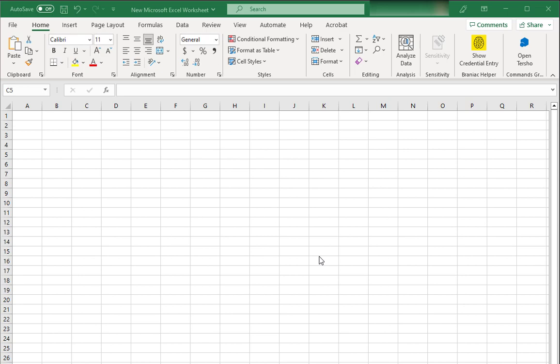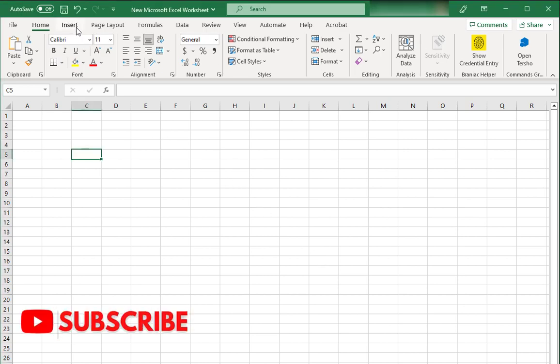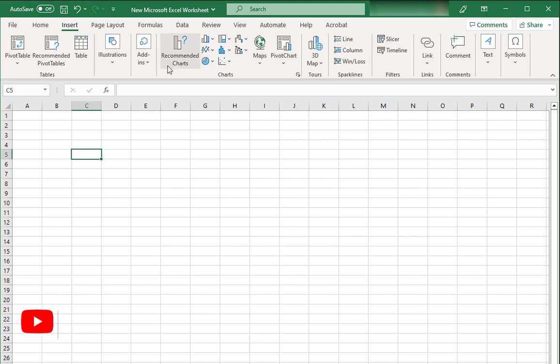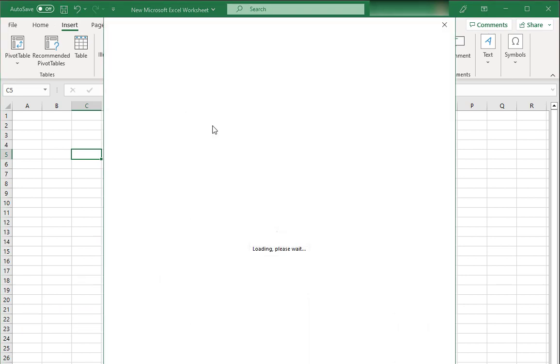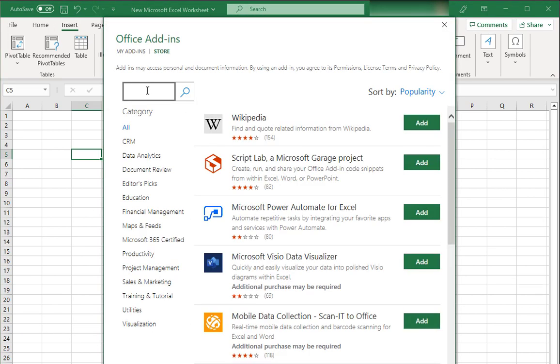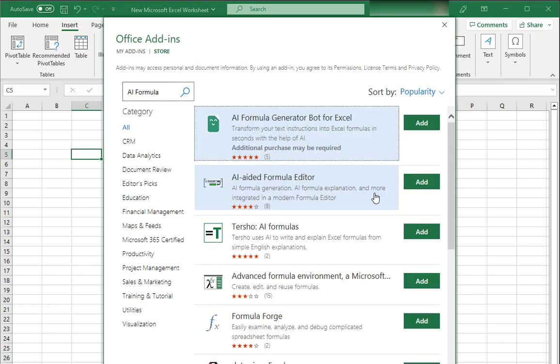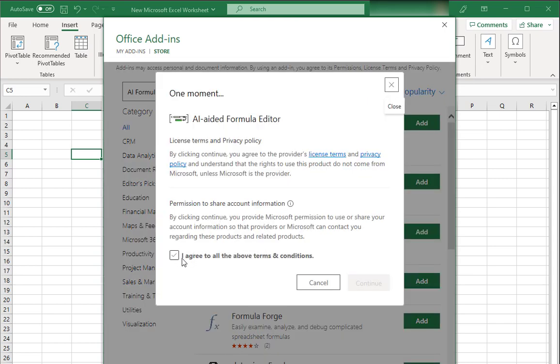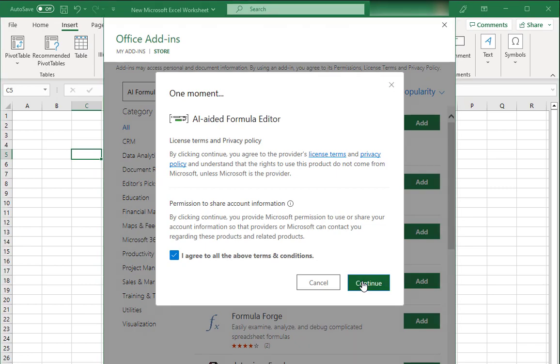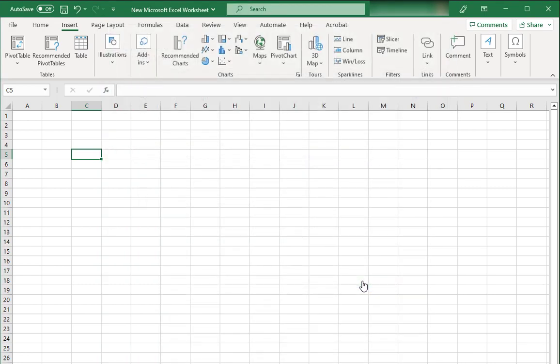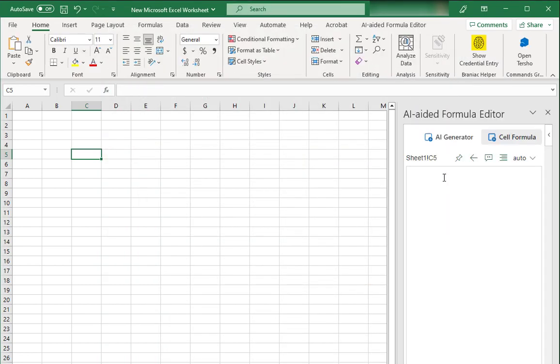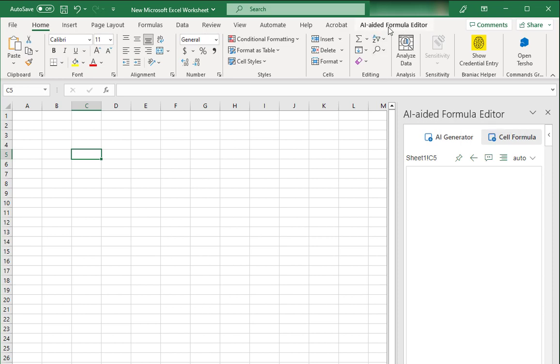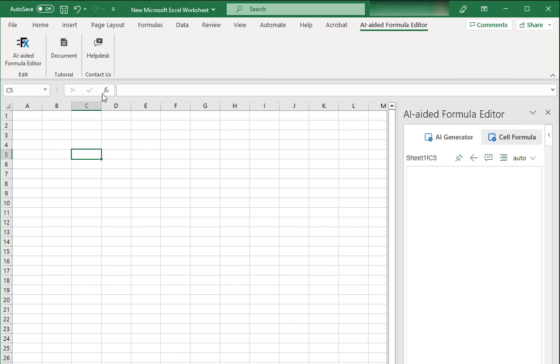To get your hands on this tool, open Microsoft Excel, go to the Insert tab, then in the add-in section, click on Get Add-ins. Search for AI formula and click Add in front of AI Aided Formula Editor. Agree to the conditions and click Continue. Wait for a bit and it will be installed. If this AI Aided Formula Editor doesn't open up automatically, you can click on this AI Aided Formula Editor tab over here and then select AI Aided Formula Editor button.